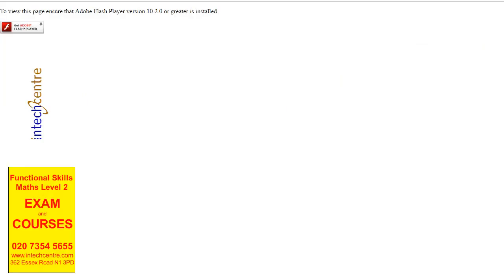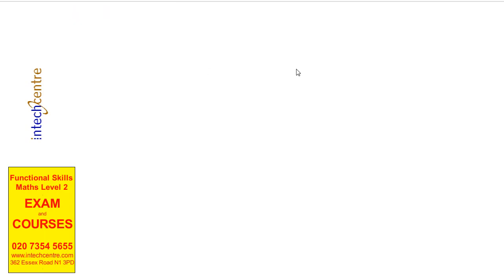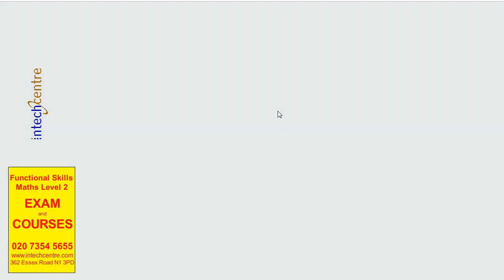Once you find the link on City and Guilds, this might come up where it is asking you to get Adobe Flash Player. Make sure you do so, otherwise you won't be able to see the exam. Once you click on the tab here, it will ask you to either Allow or Block run Flash. I will click Allow and it will direct us to the exam page.